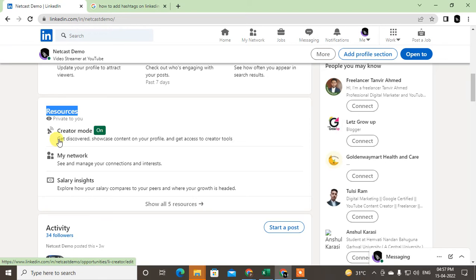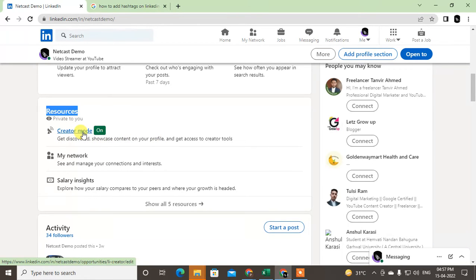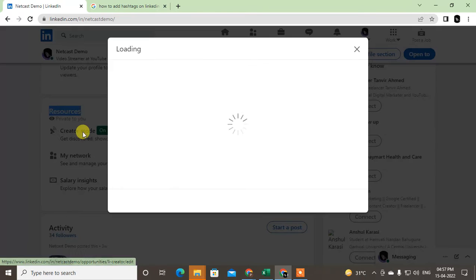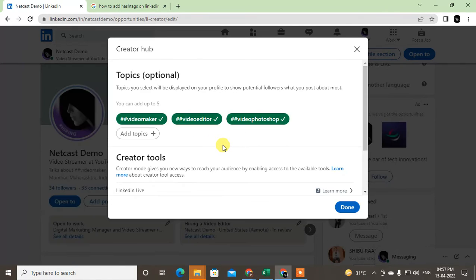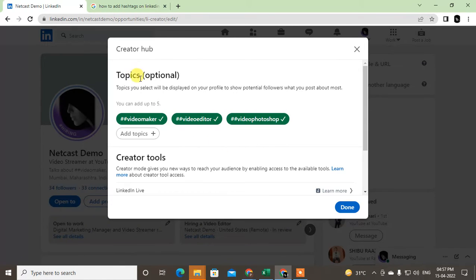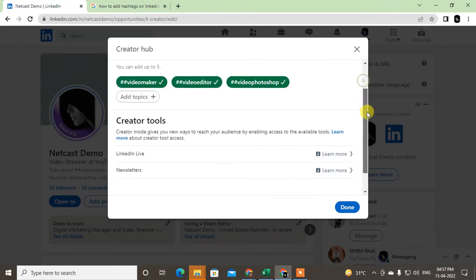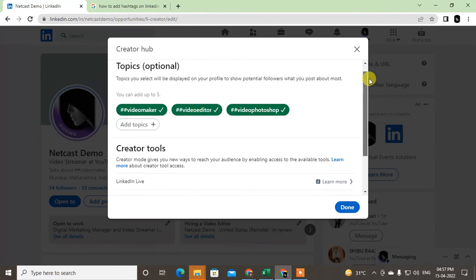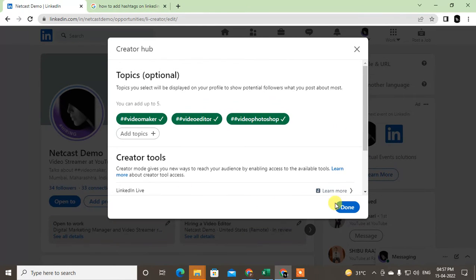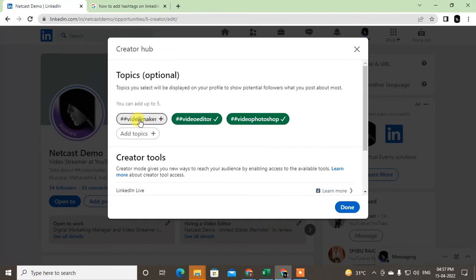This can be used to discover and showcase your content on your profile. Just click on it and turn it on. I already have it on so it brings me directly to the main page, but if it's your first time turning it on they will ask you to enable it. Then just click Next and you will see this page.